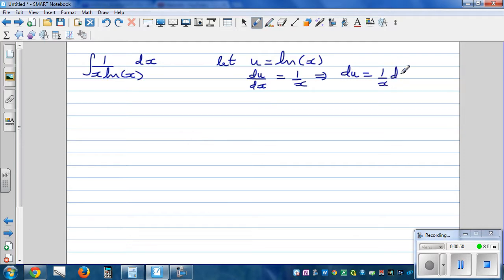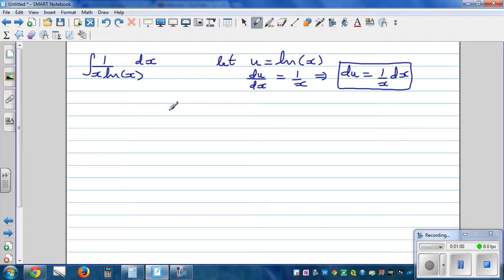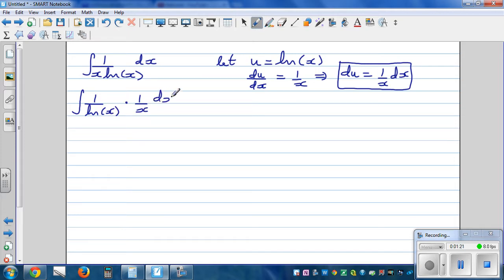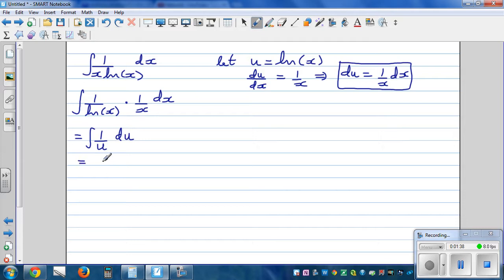This is a tricky substitution because generally in many examples you can let the whole denominator as u, but here you should be able to see that 1 over x dx can be written as du. So I'm going to rewrite the integral as 1 over natural log of x times 1 over x dx. Now we substitute: natural log of x is u, and 1 over x dx is du, giving integration of 1 over u du.